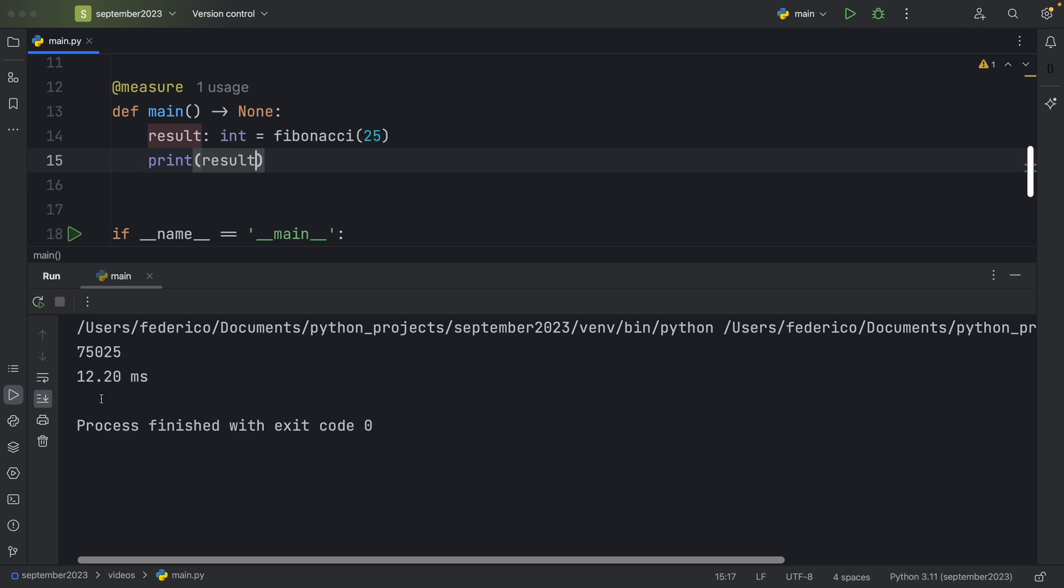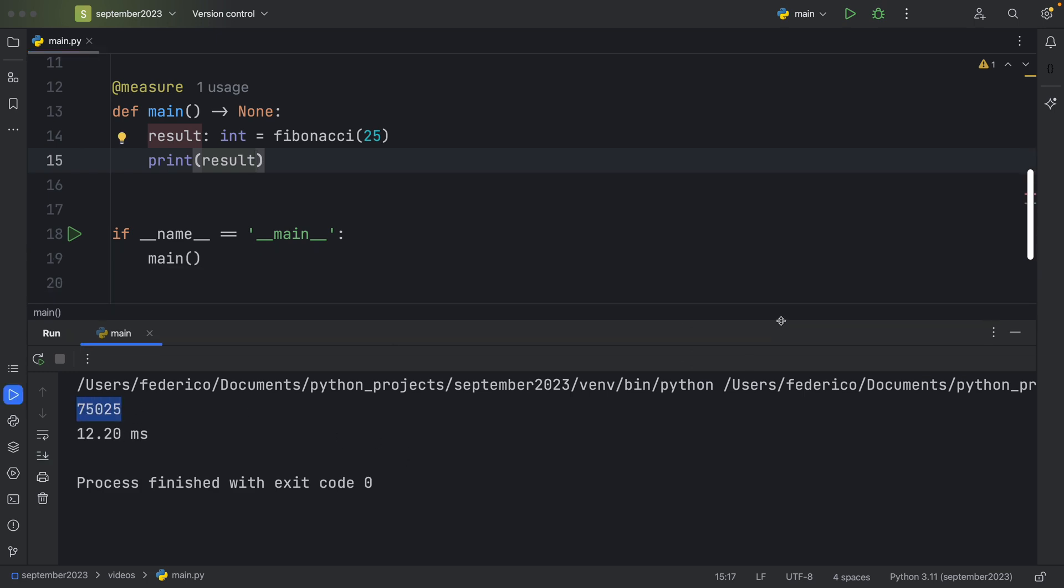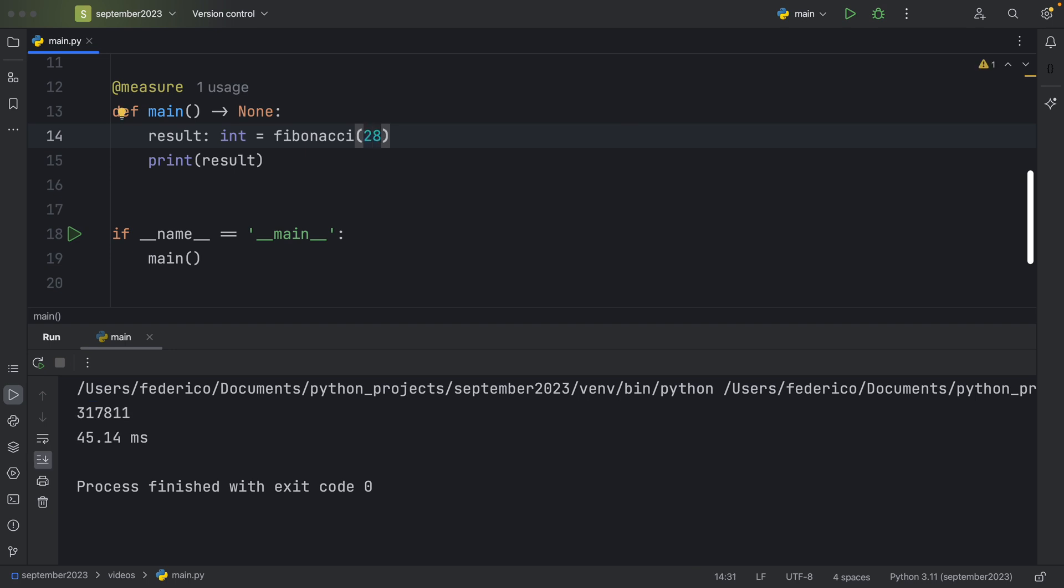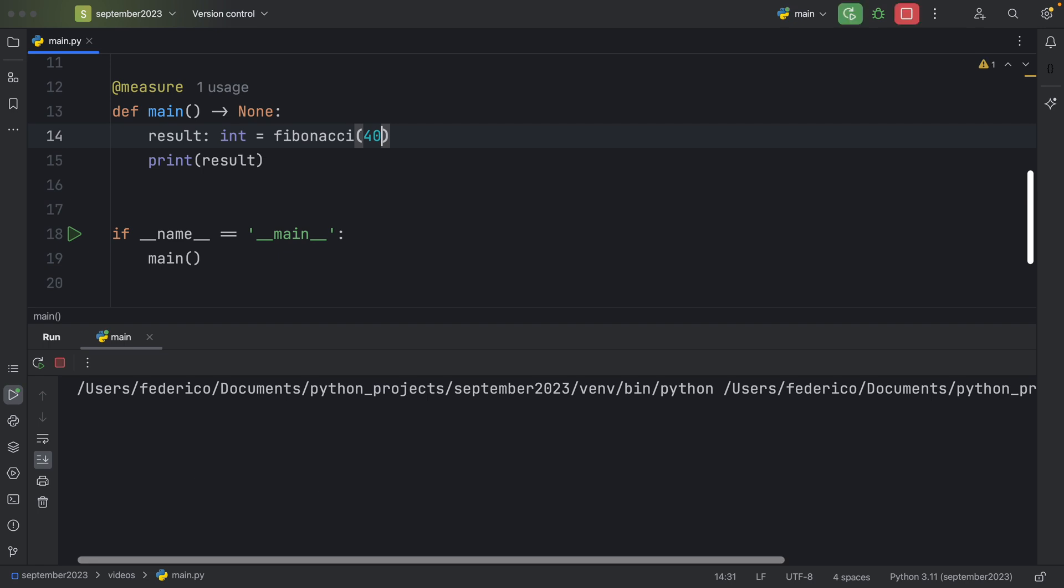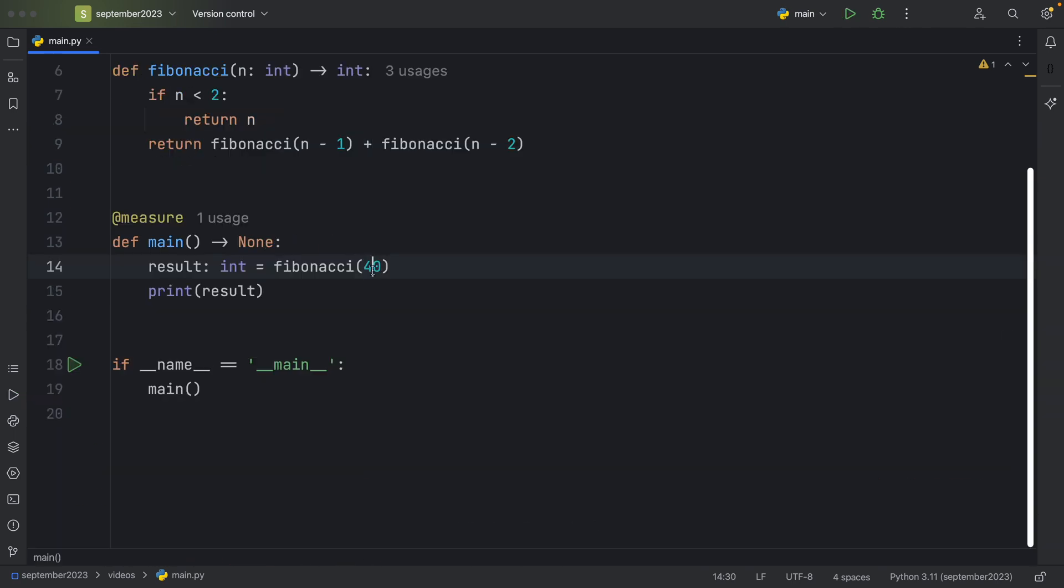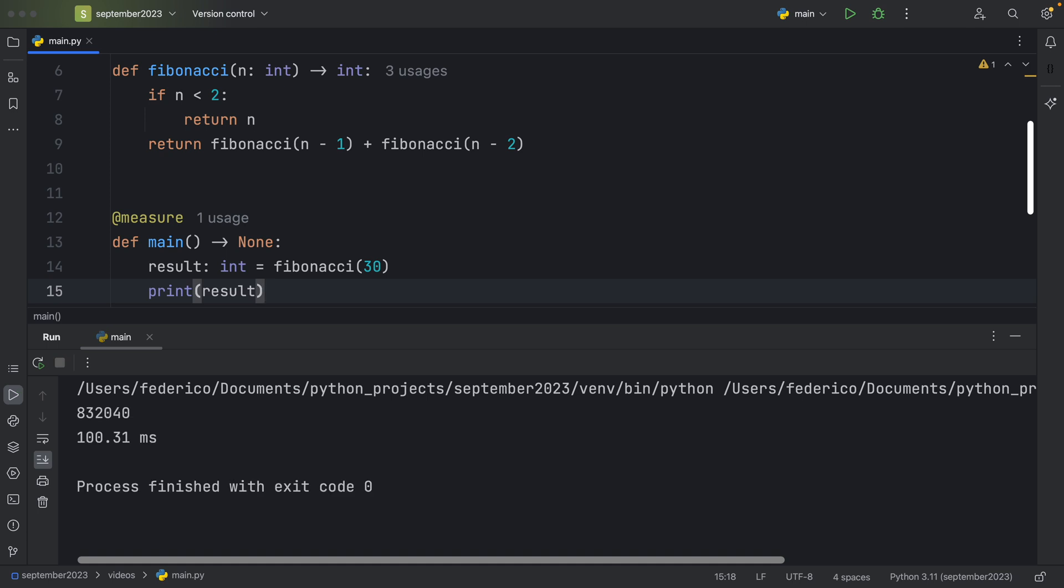So if we run that, we're going to get this result from our Fibonacci sequence. If we put something in such as 28, it's going to take a bit longer. If we increase that to 40, it's going to even take longer. And I don't know how long that's actually going to take. Maybe it will take 30 seconds. Maybe it will take a minute. I'm actually just going to stop the program now because it's taking far too long. So let's change that maybe down to something such as 30. And that took 100 milliseconds.